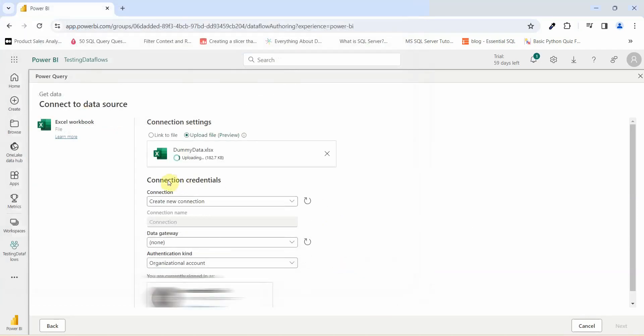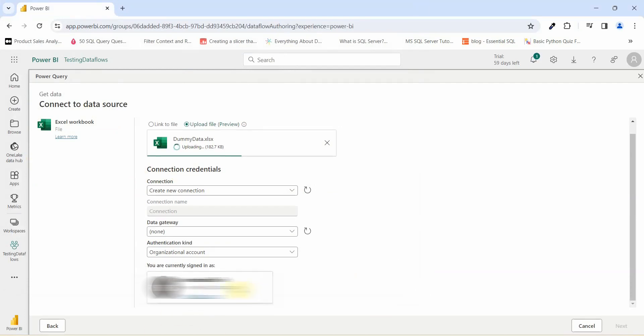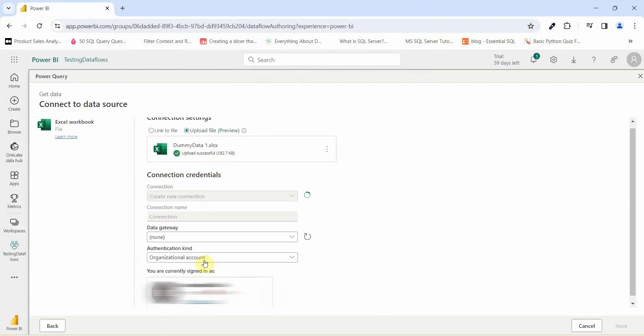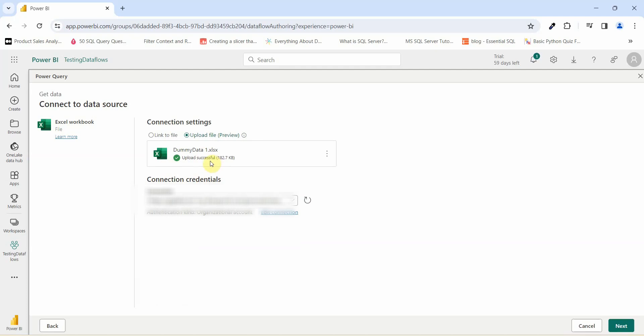It is asking me for the connection credentials. Here, you will be able to see from which account I am logged in. What it is showing is uploaded successful and the connection credentials. I will just go and click on next.